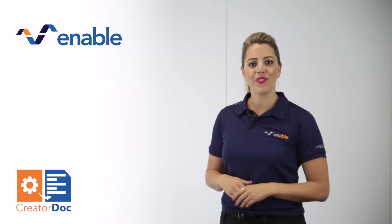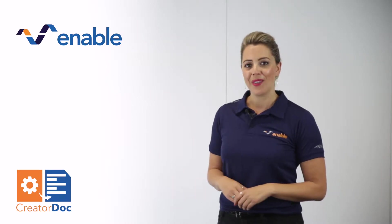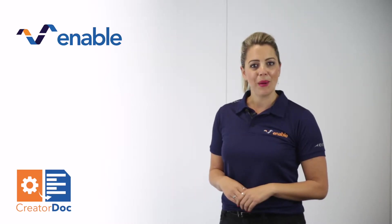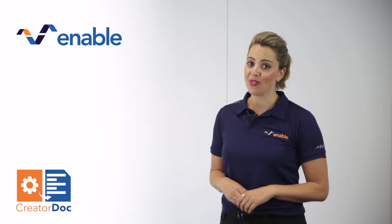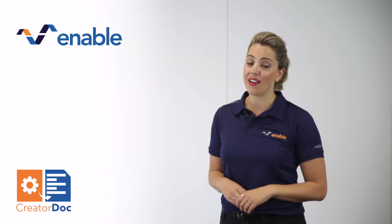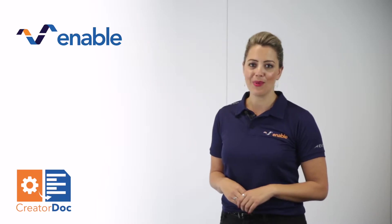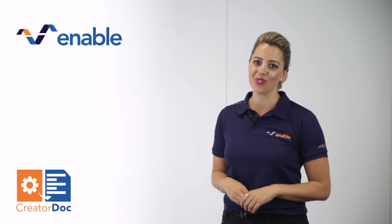Hi, I'm Rachel from Enable. We're a ServiceNow partner and today I will be demonstrating a ServiceNow app available on the ServiceNow store.